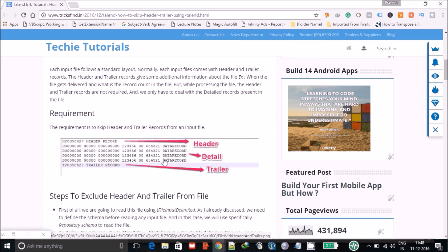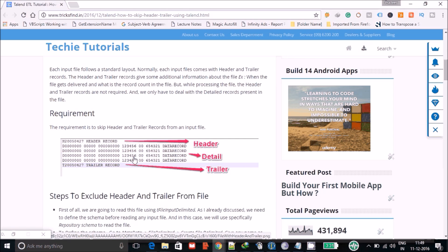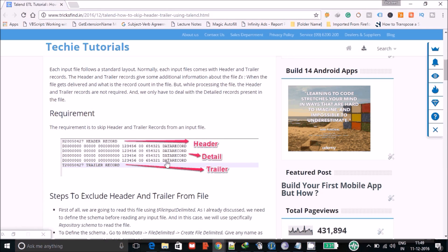If you have worked on ETL tools before, like DataStage, you have to write a Unix command to exclude header and trailer. If you are not using any command then you need another component, like a transformer, to skip those records. But in Talend there is a benefit — we don't have to use any external or internal component because Talend already provides a built-in feature to skip header and trailer from an input file.